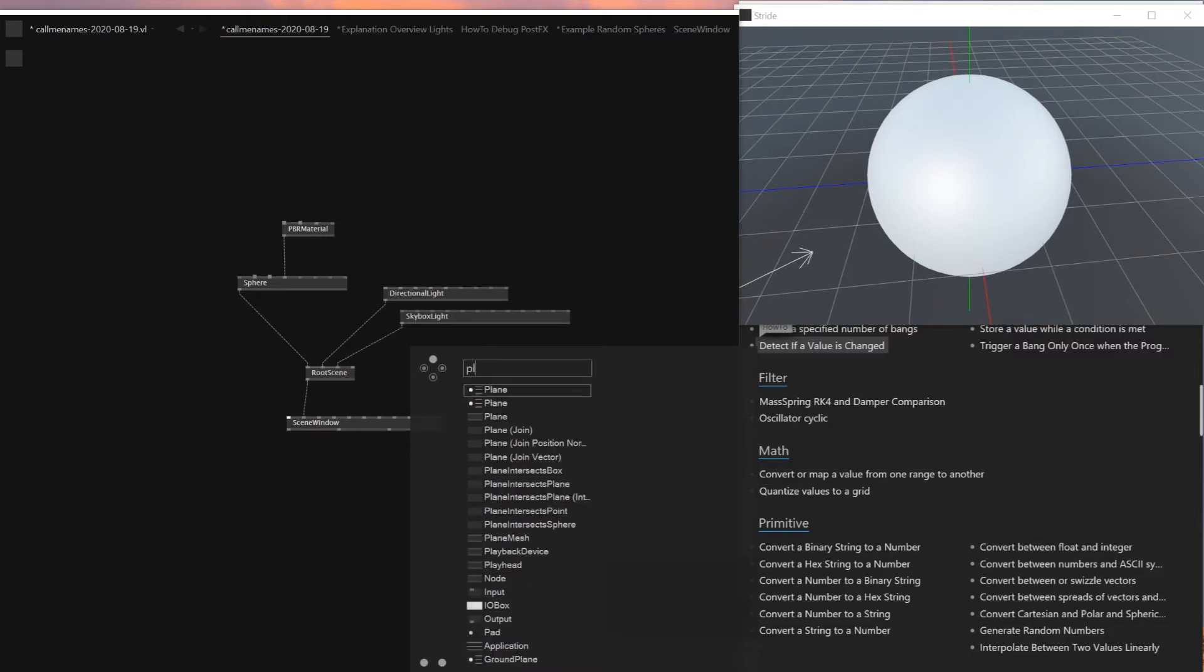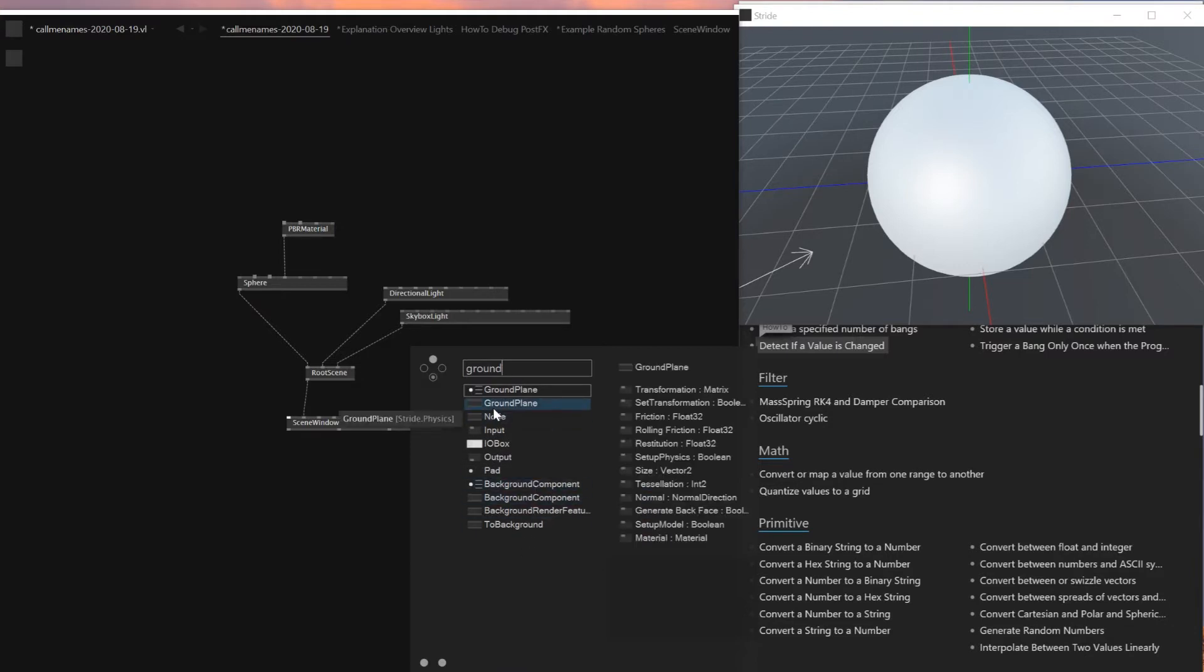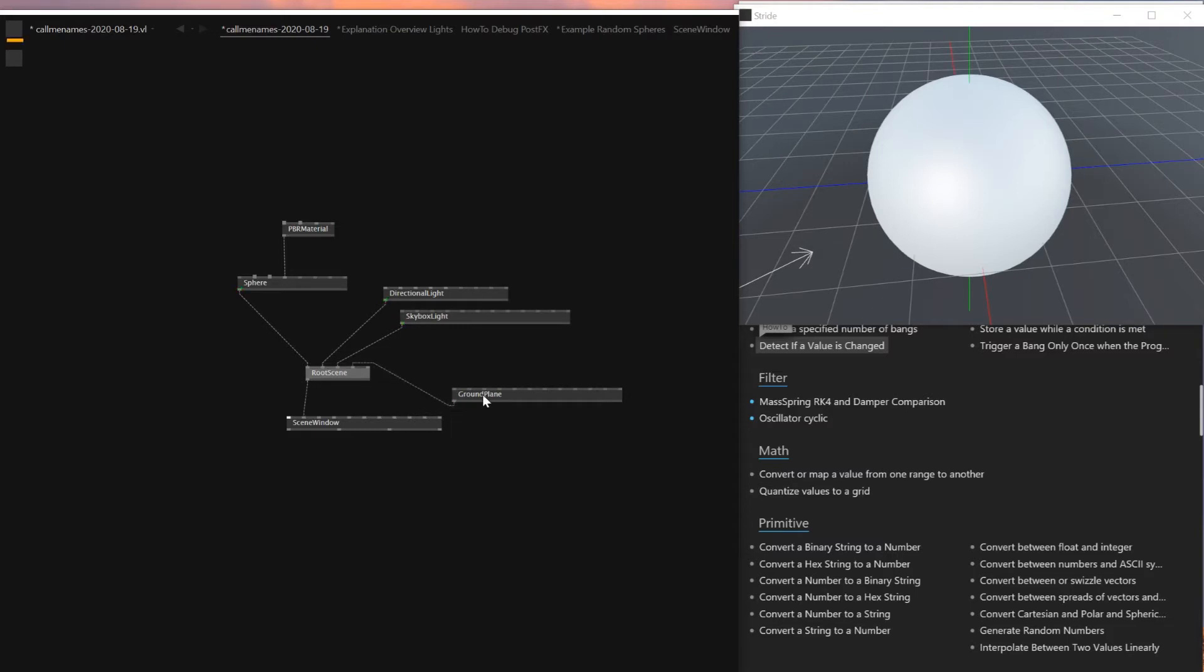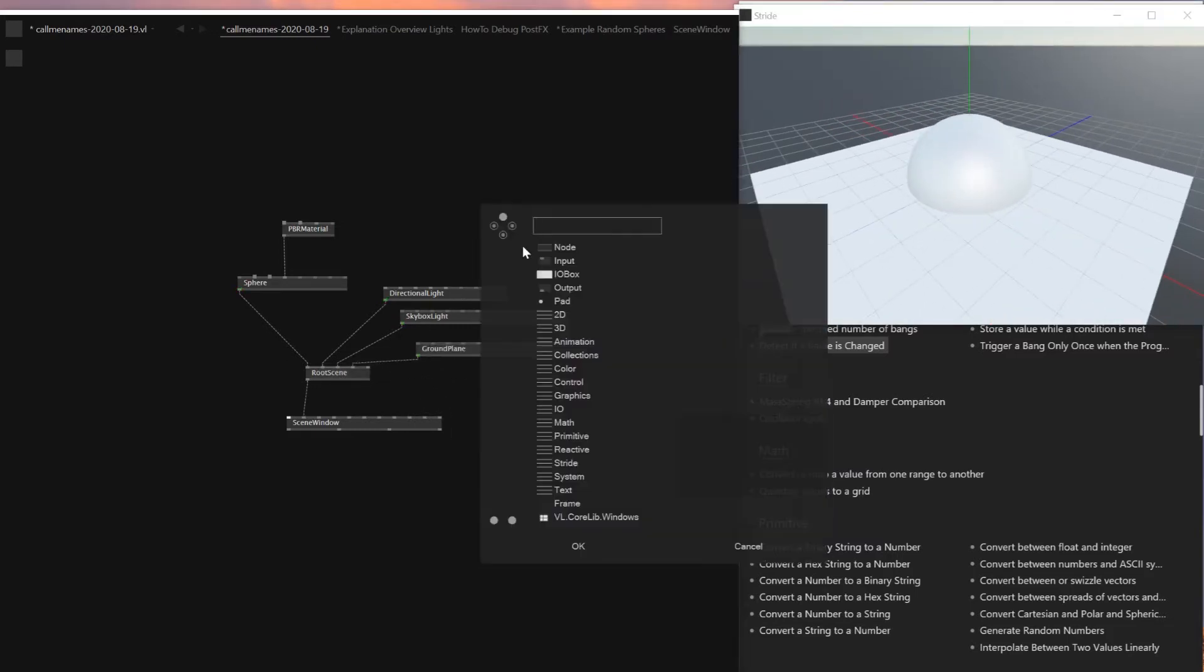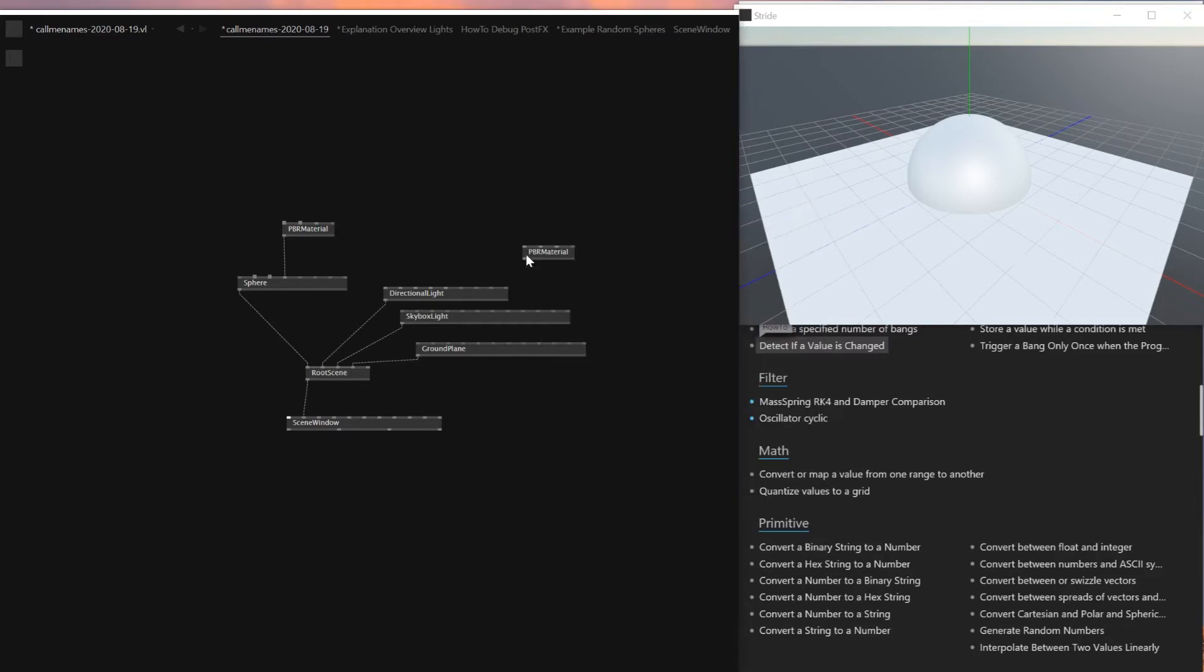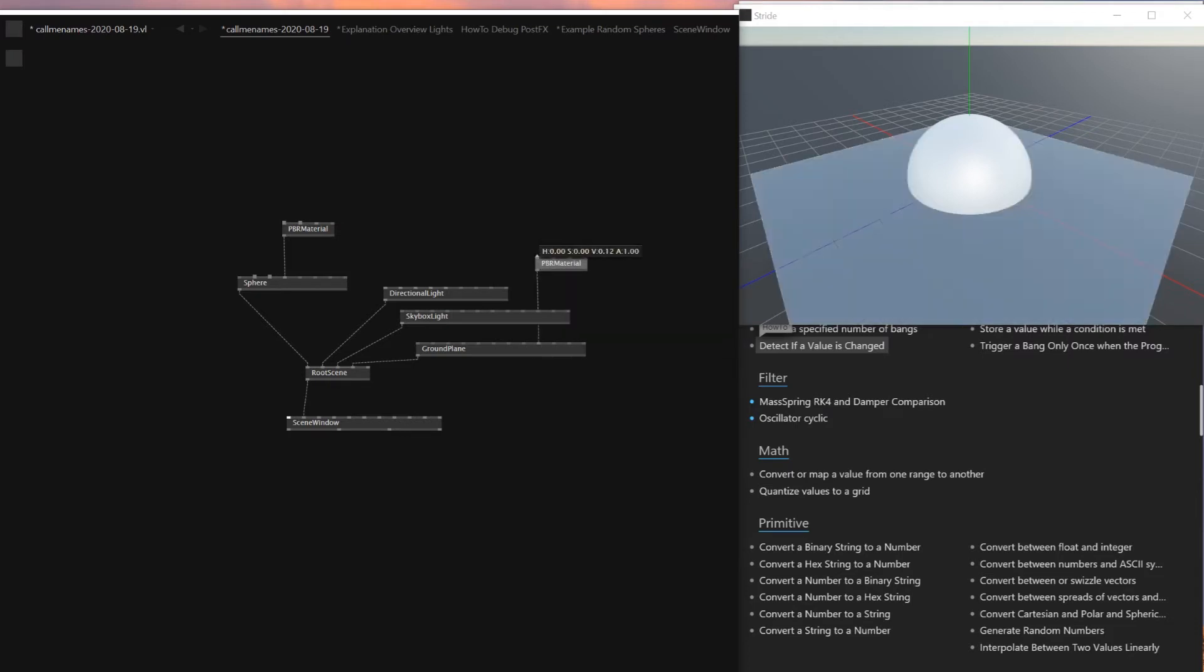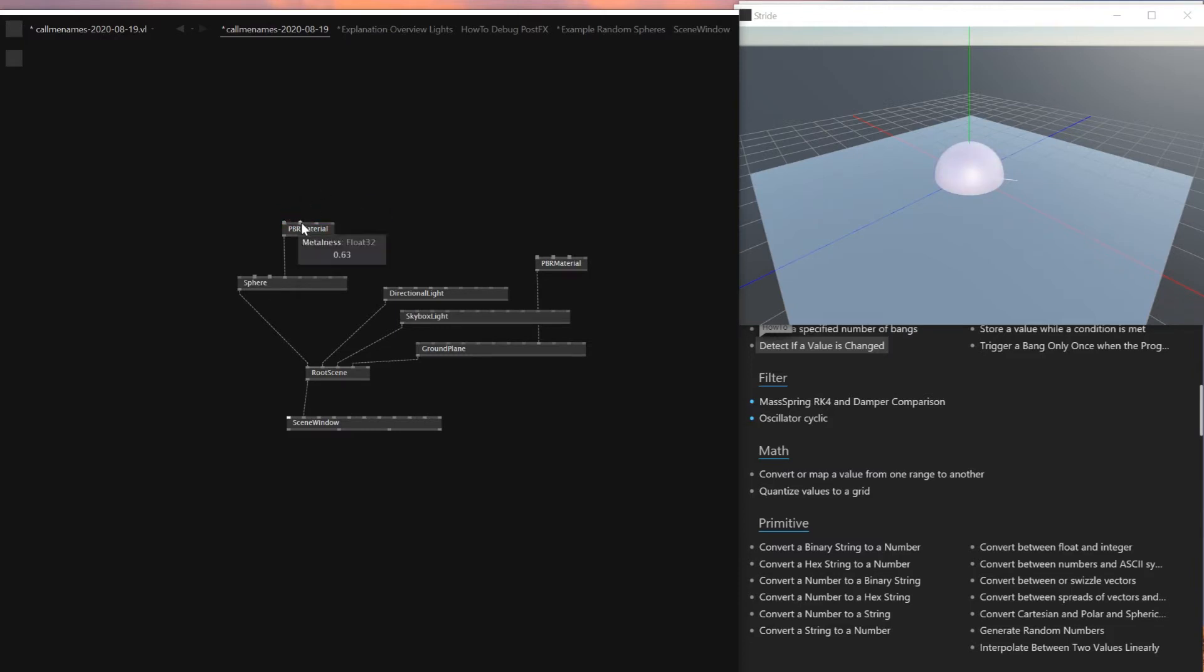And I'll also add a ground plane just for the ground. So I'll connect this one here. I'll add another group for the root scene. So like this, then I'll add a PBR material for the floor as well. I'll change the color a little bit. Then glossiness a little bit. And I'll make the radius smaller. I also want to change the color.